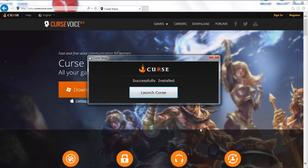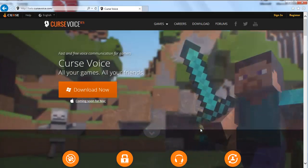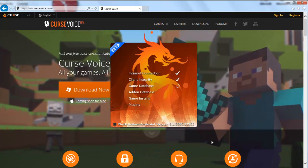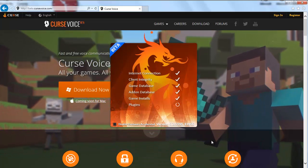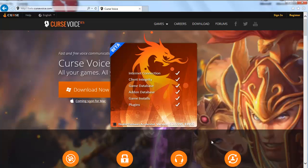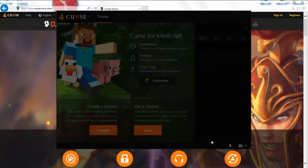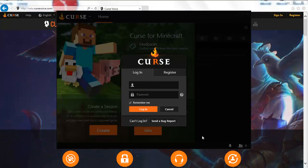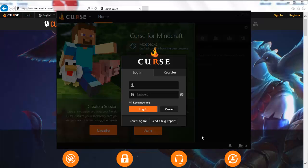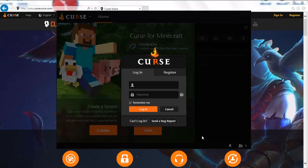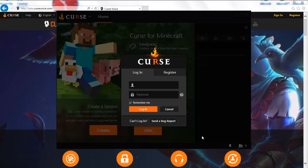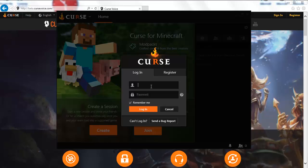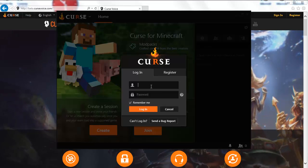Curse Voice is also not like the launchers we've used before. It's integrated into the system. Most of our launchers — Feed the Beast and the others — you can delete them right off the hard drive and they're gone. With this, you have to actually install it, and if you want to get rid of it you have to use the uninstall programs. Let me sign in — I'll be right back.